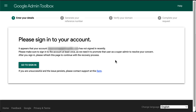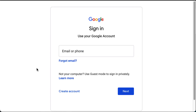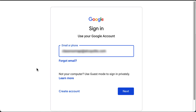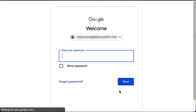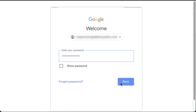You may need to sign in to your account. If so, click Go to Sign In. Sign in with your Google Workspace credentials — enter your email address and click Next, then enter your password and click Next to complete your sign in.